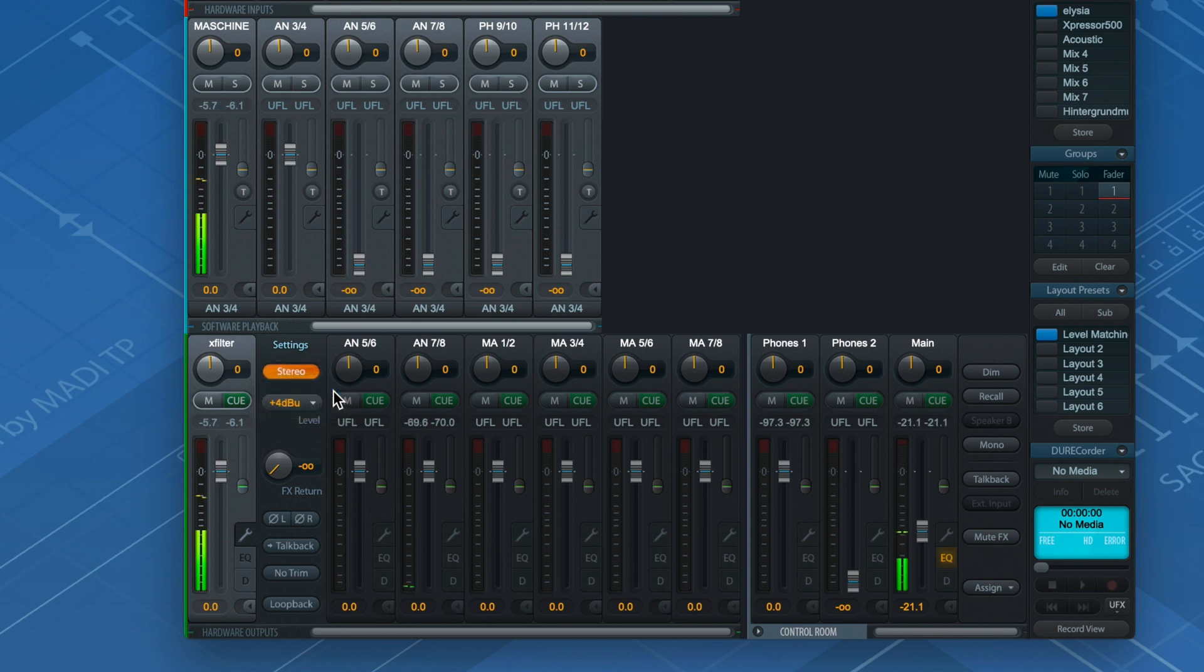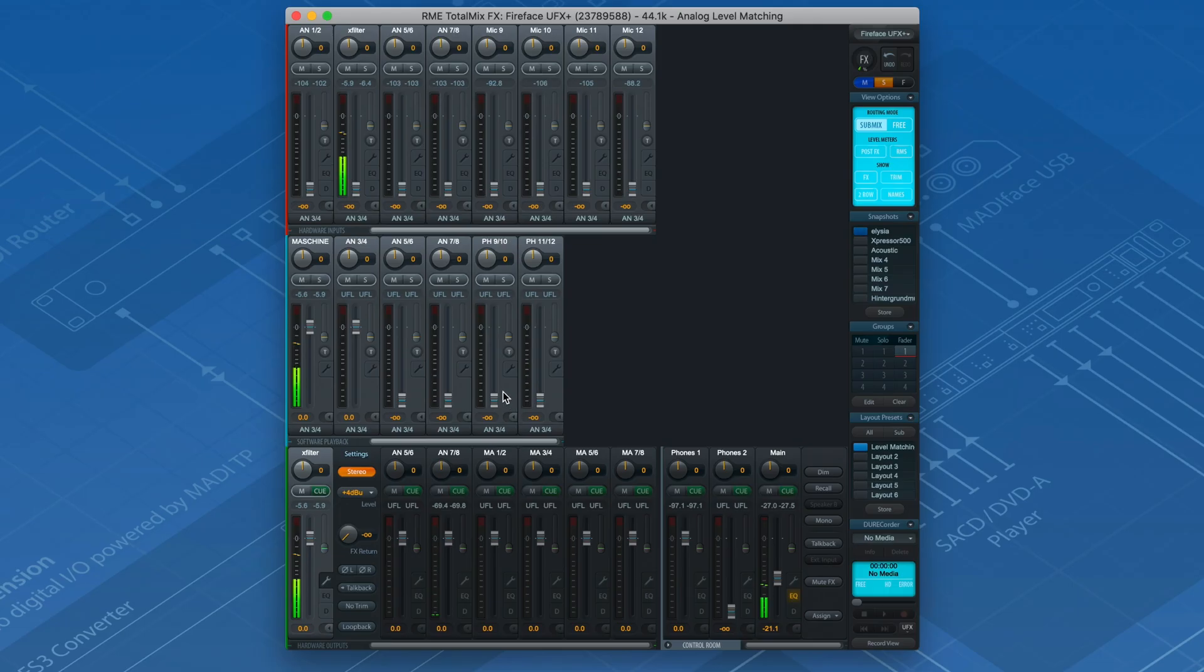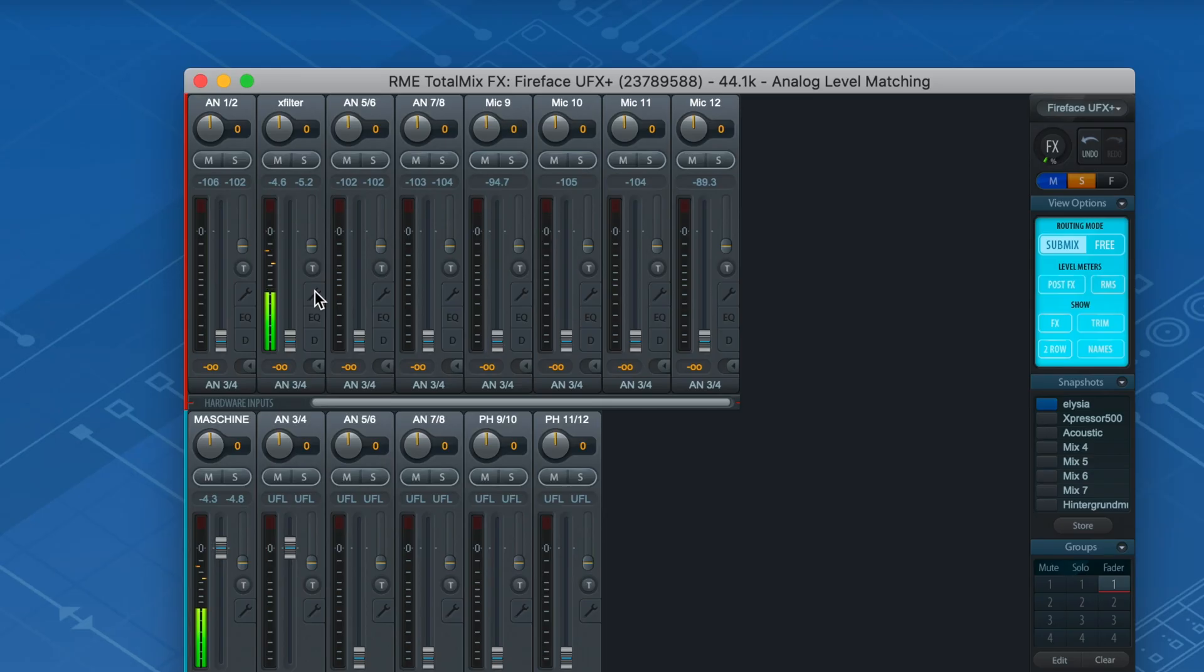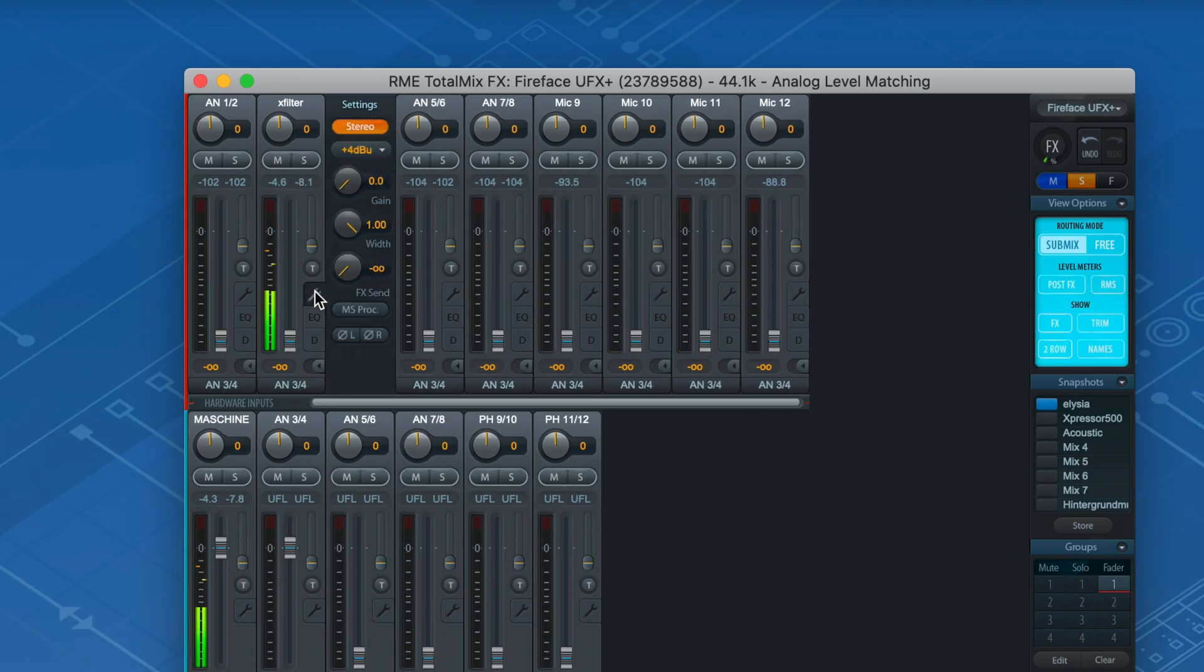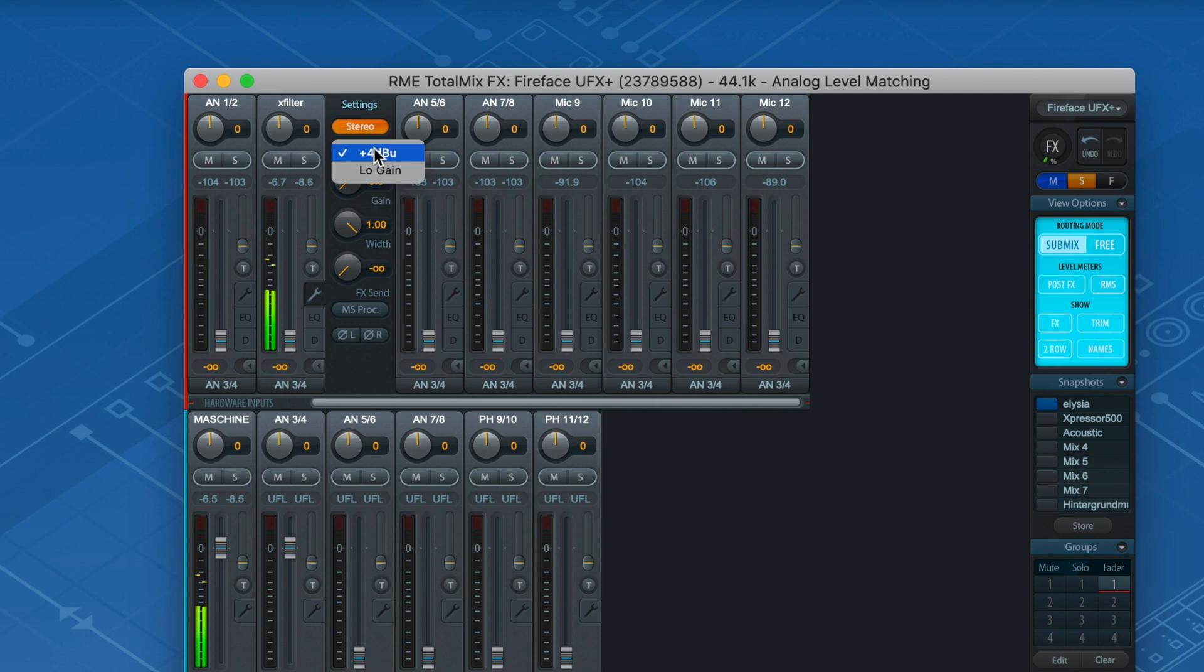For the analog input of the UFX Plus, on the other hand, we selected the low gain reference level to have a maximum input level of +19 dBu. Remember, the X-Filter can reach up to +21 dBu when set to maximum.